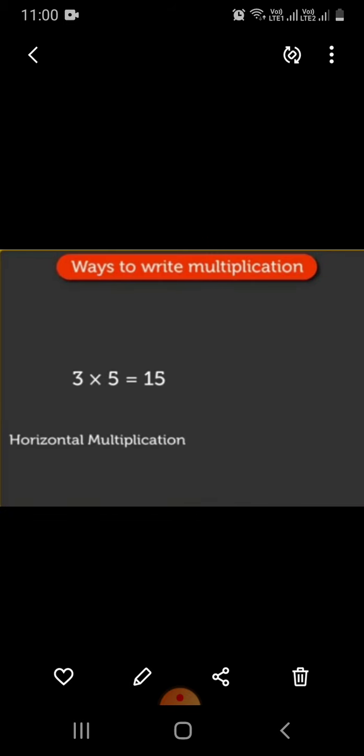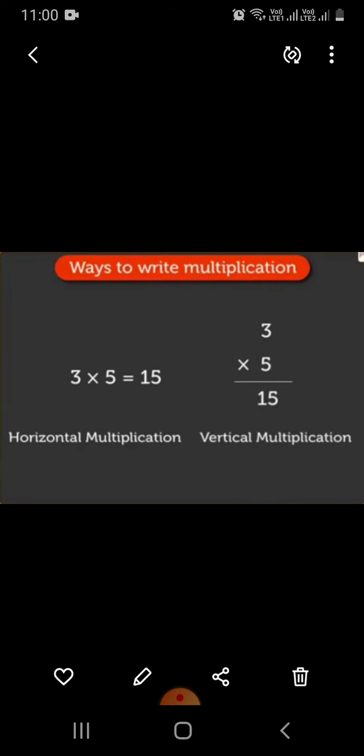Now let's learn ways to write multiplication. This is called horizontal multiplication, and this is called vertical multiplication.